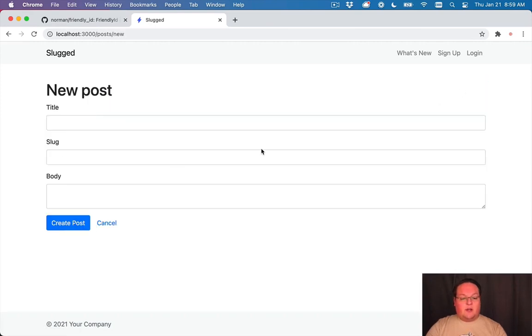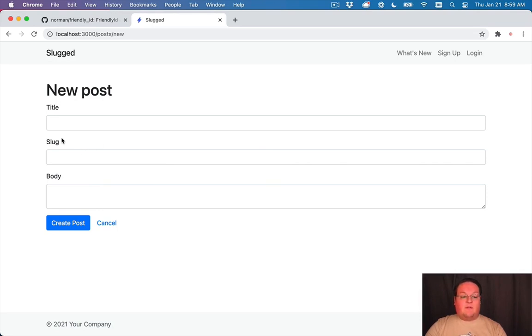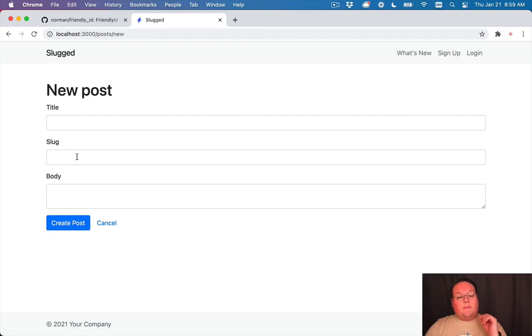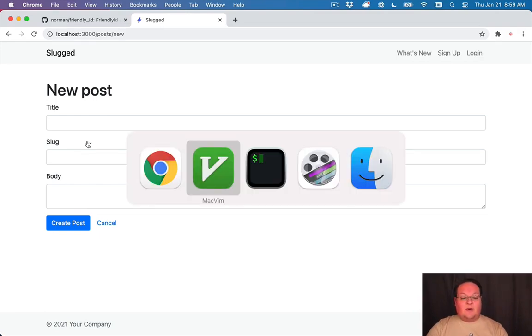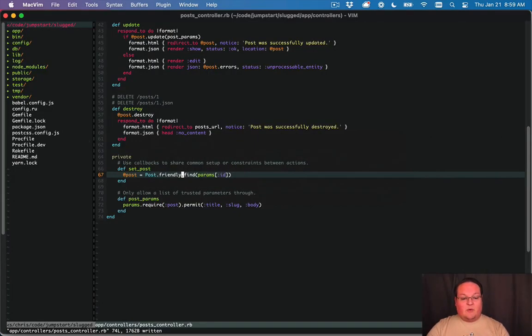We can go in to create a new post but one of the things that I want to point out here is we do not want to submit the slug. If the slug is nil then FriendlyID will generate one for you, but if we were to submit this it would be an empty string and FriendlyID would say okay that's fine you can use that and we wouldn't get a slug like we want.